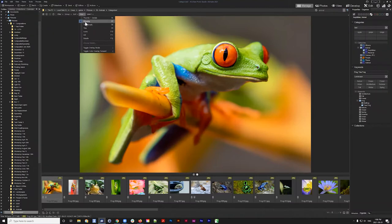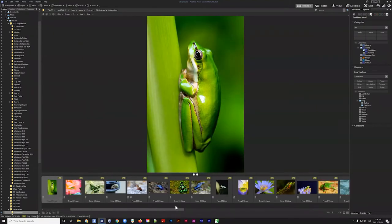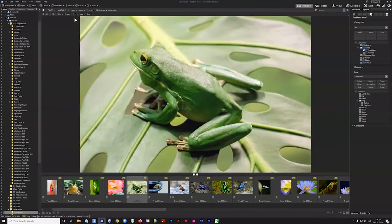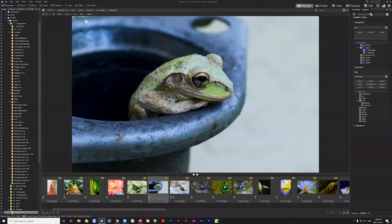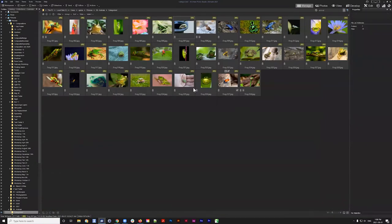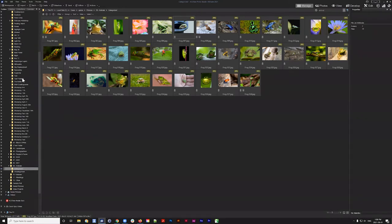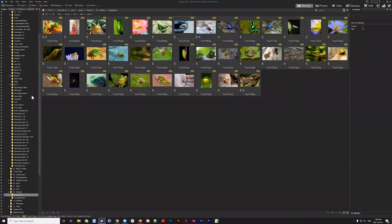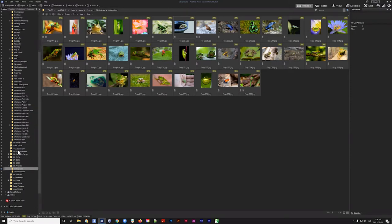I can change the view mode to filmstrip by going to View > Filmstrip, which gives a nice big photo at the top and the list at the bottom. I also use the thumbnails view from the View tab. Looking at the folder structure on the left, I've found this folder in my Pictures folder among various workshop content and test images.